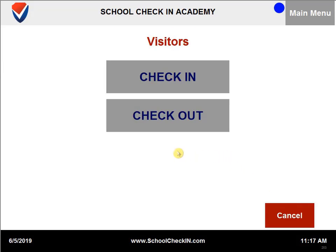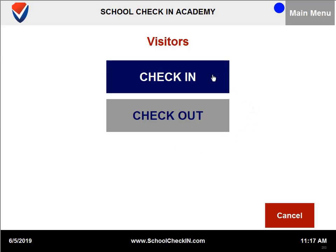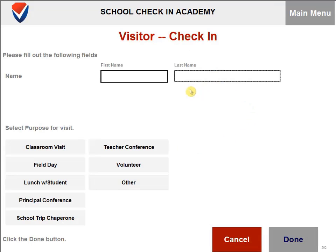You are now at the visitors page. You can then click on check-in. You will need to enter your name and the purpose for the visit.